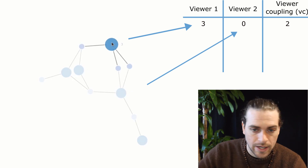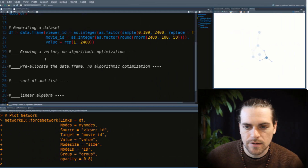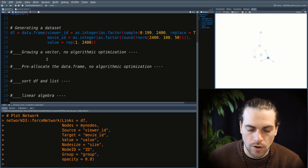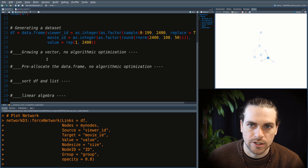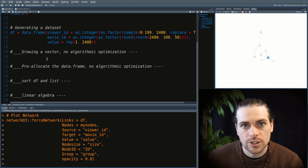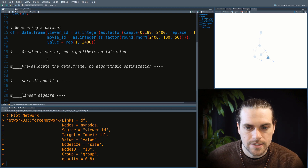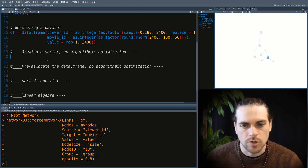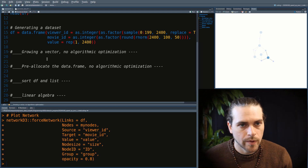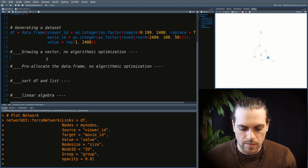Let's look at the first implementation of this algorithm. It's the simplest, most intuitive way to code it. We basically just do two nested for loops, going through the data frame twice.